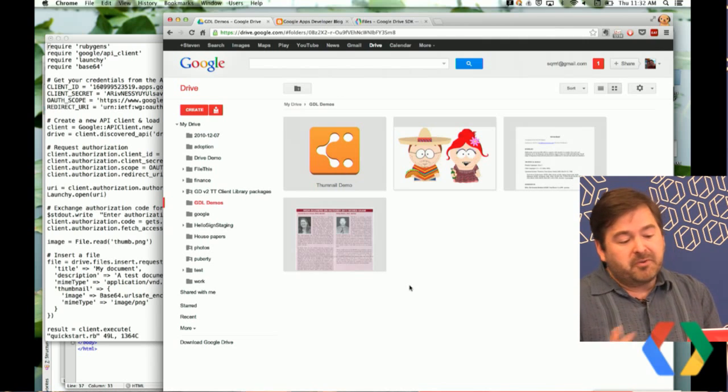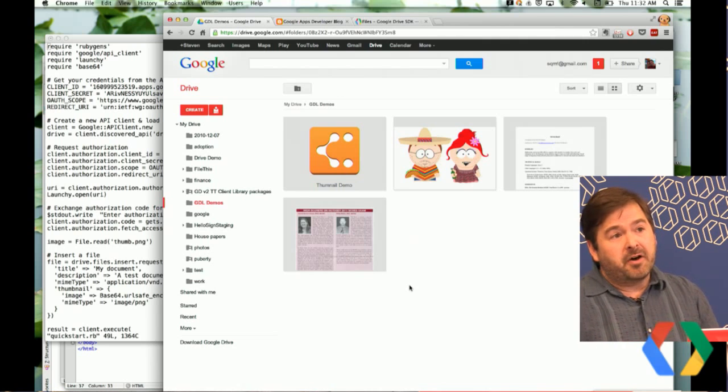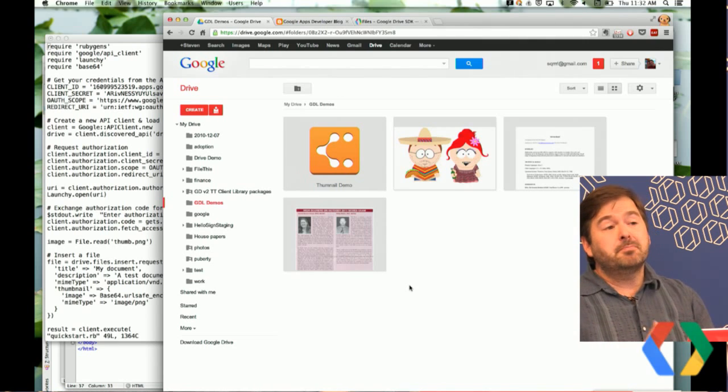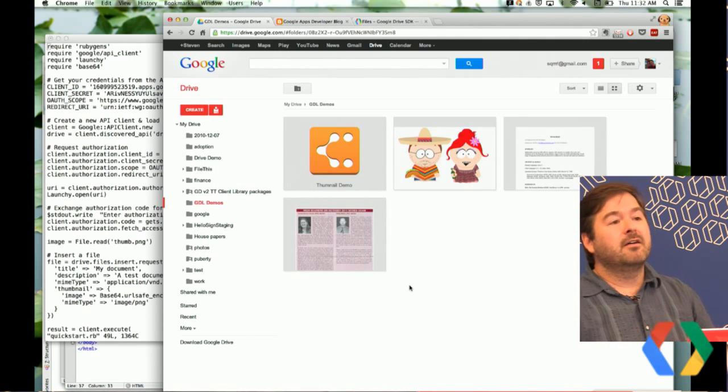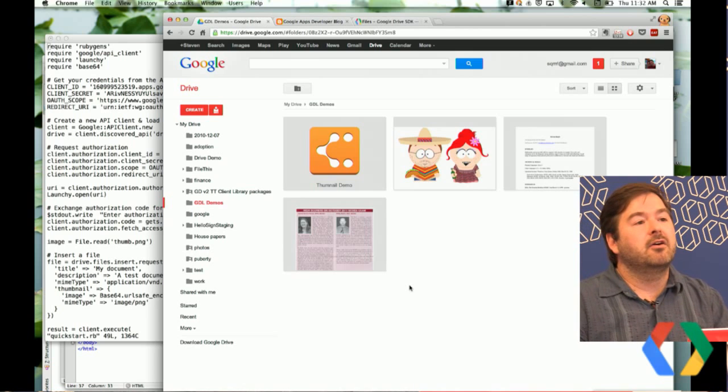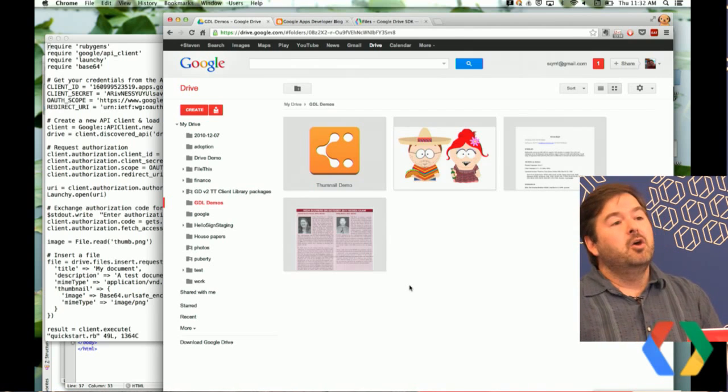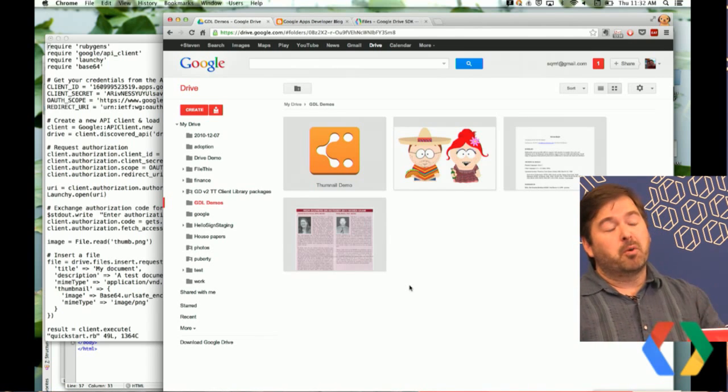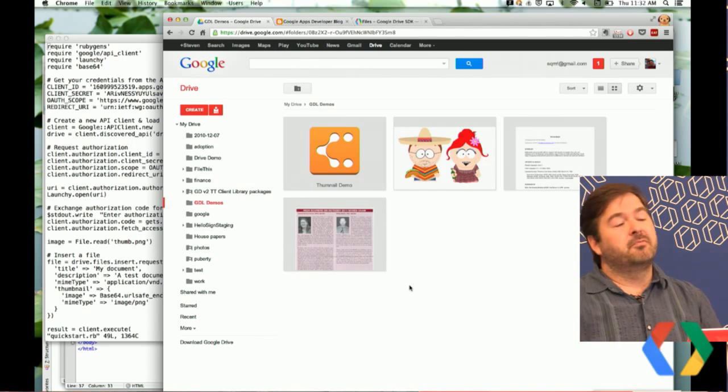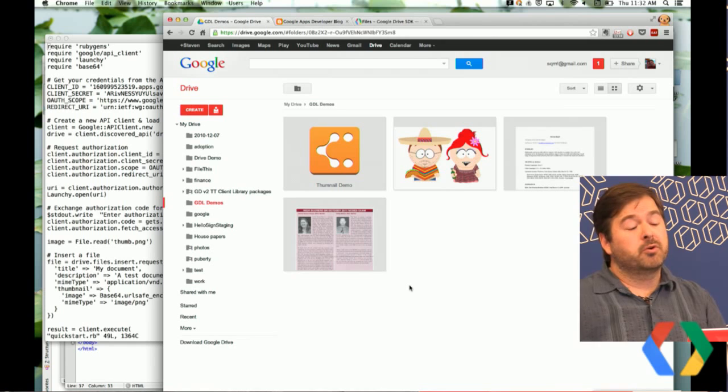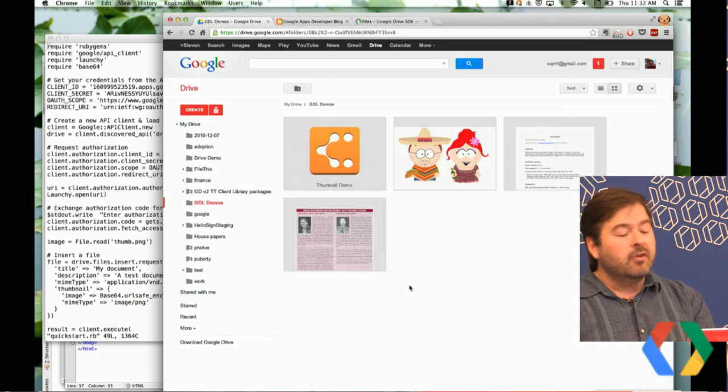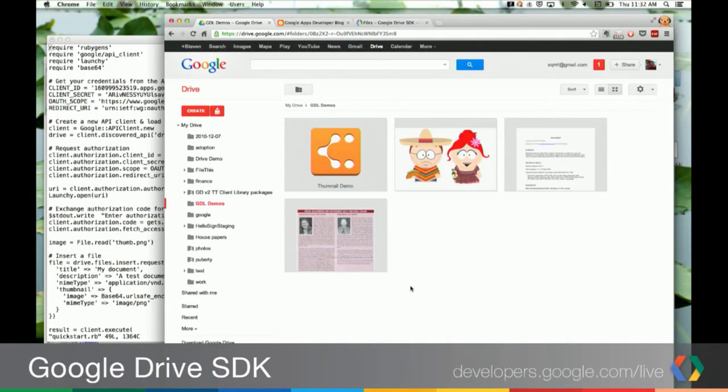And part of the reason why we don't show a thumbnail is in this particular case, we don't actually have the file content. They're using a feature of the Drive SDK that we call shortcuts, which just allows them to put a pointer to some files that they have stored in their own database. So it would be great if they could actually upload an image that would help the user, like myself, identify that content quicker. So now we can do that.